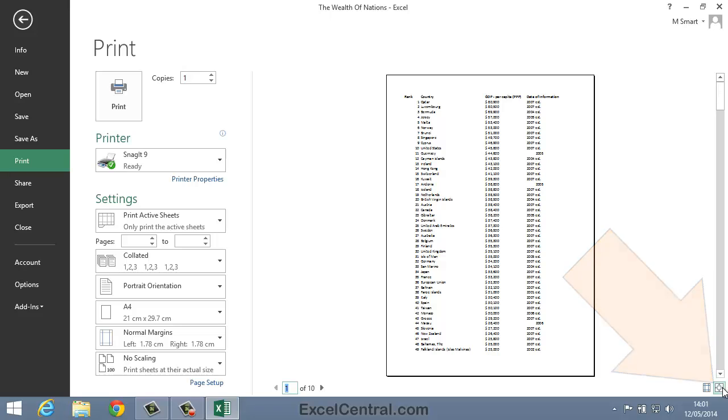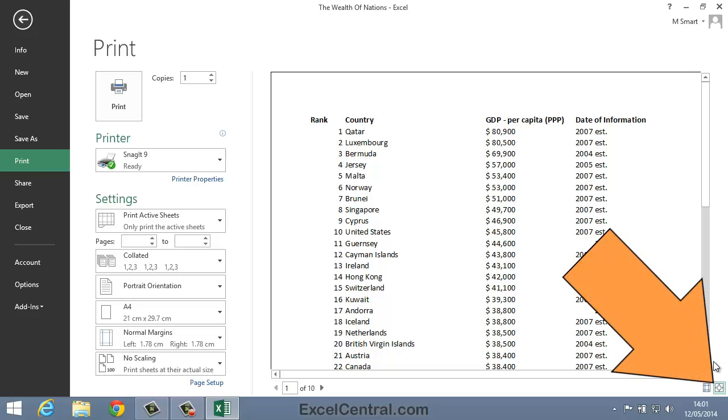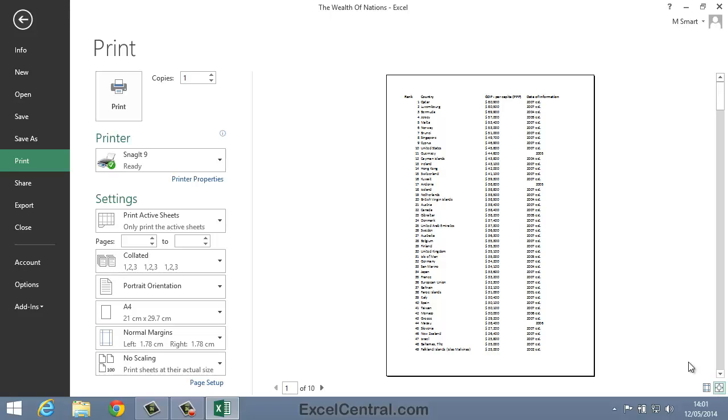If I click the Zoom button, I zoom into the worksheet, allowing me to see it more clearly. I'll now click the Zoom button again to go back to Full Page View.